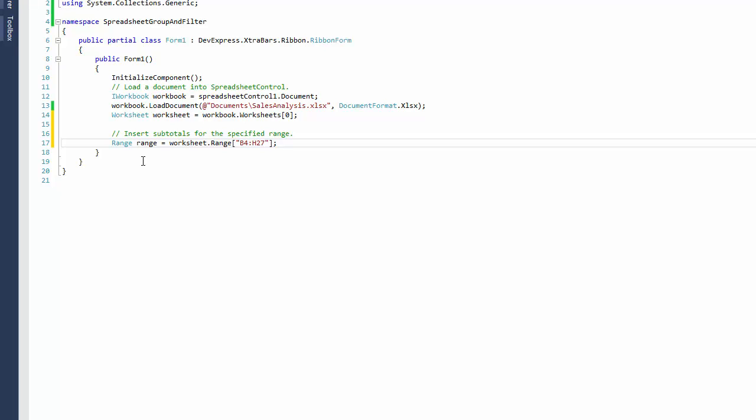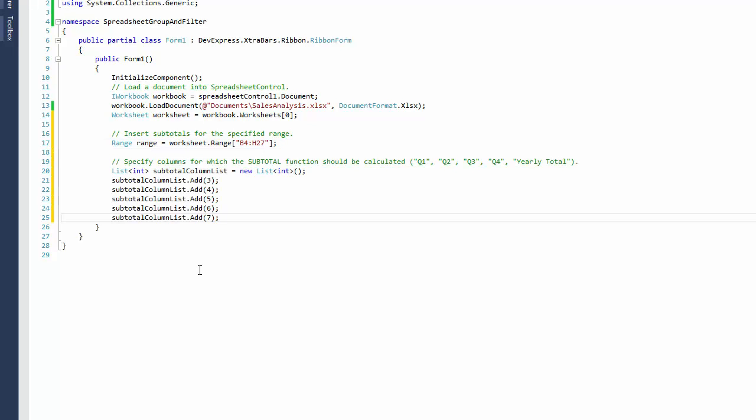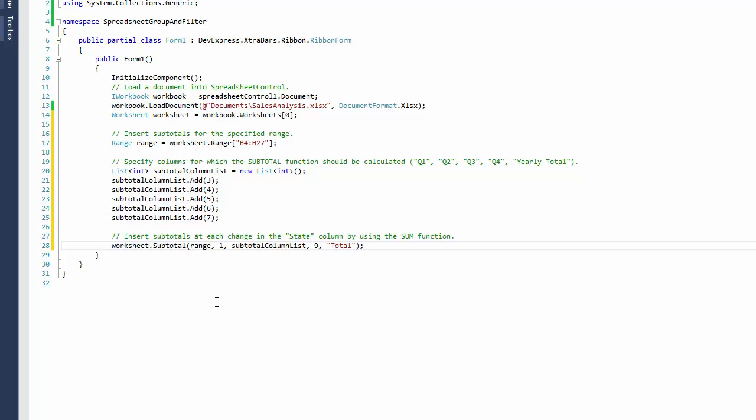Now create a list of column indexes that define columns for which the subtotals should be calculated. Call the worksheet.subtotal method to insert subtotals every time a value in the State column, with the index 1, changes. The sum function with the code 9 is used to create subtotals.